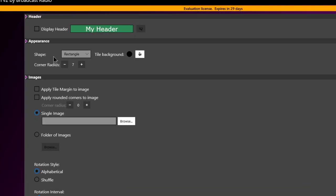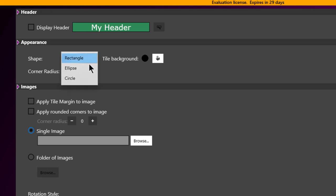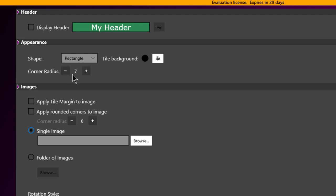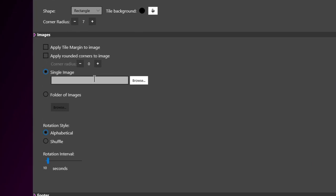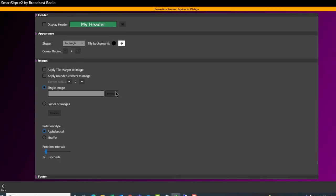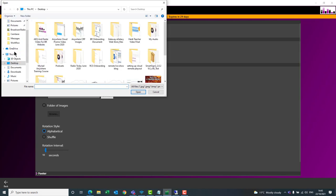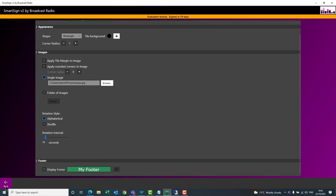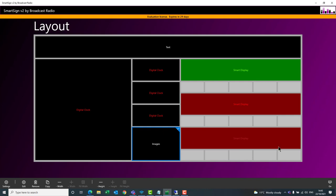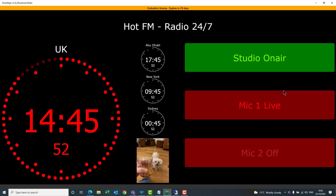The footer works the same way. Most tiles also have an appearance section allowing you to choose between rectangle, ellipse, or circle shapes, the background color, and corner radius. For the images tile specifically, you can choose whether to use a single image or a folder of images. I'll browse to my pictures and select a photo of my dog. After clicking back and then Go, you can see the image — a picture of Poppy — added to the SmartSign.